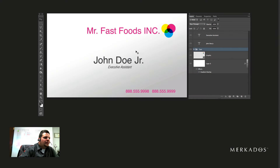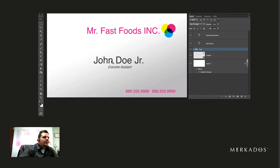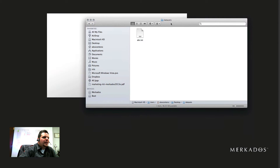Here we are and I have a mock-up of a business card. You can see it's for Mr. Fast Foods Incorporated, and I have the name John Doe Jr. as the executive assistant. I've designed this business card, but of course this is not the only business card they're going to do — Mr. Fast Foods has several employees, so I would have to come in and change this for each one of them.